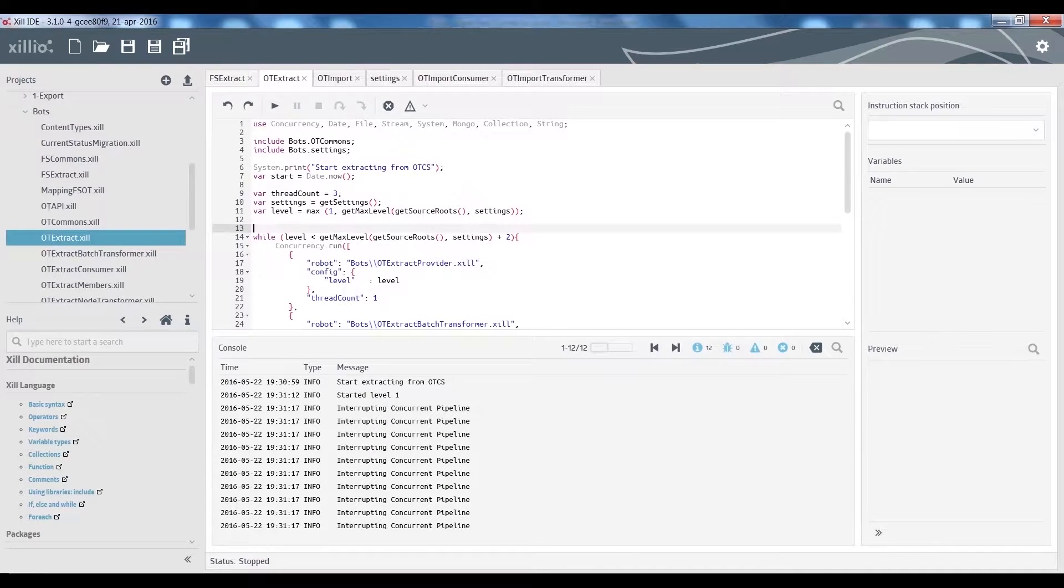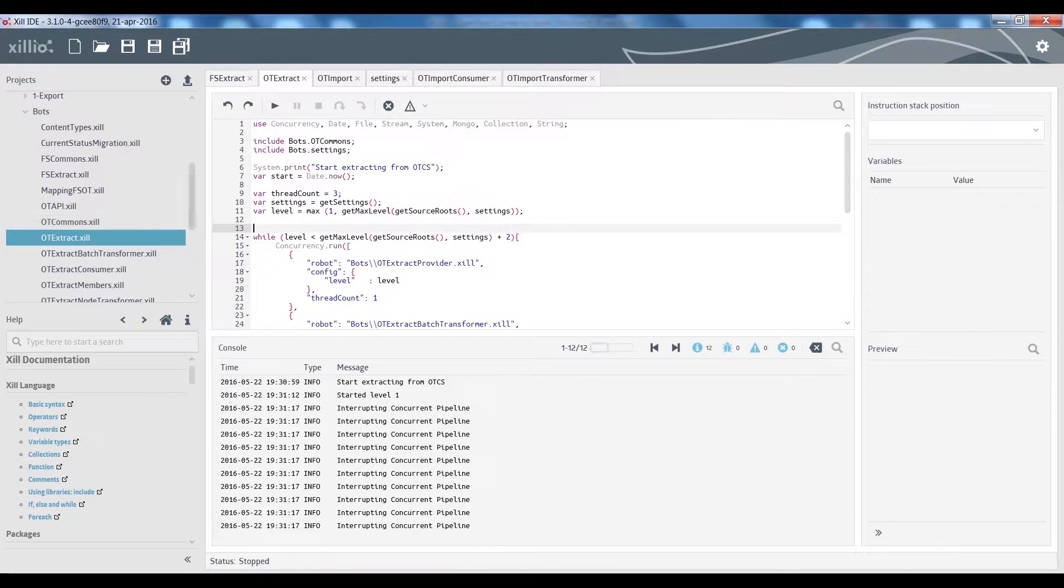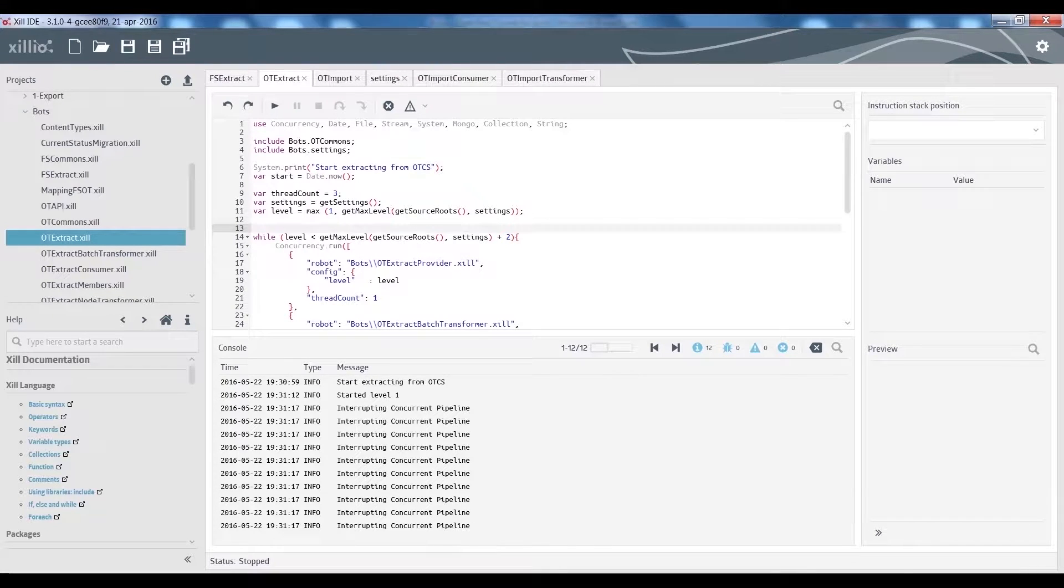To use the export connector scripts, we open the Zill IDE. First, we need to set up the credentials, which we have already done for this demo.